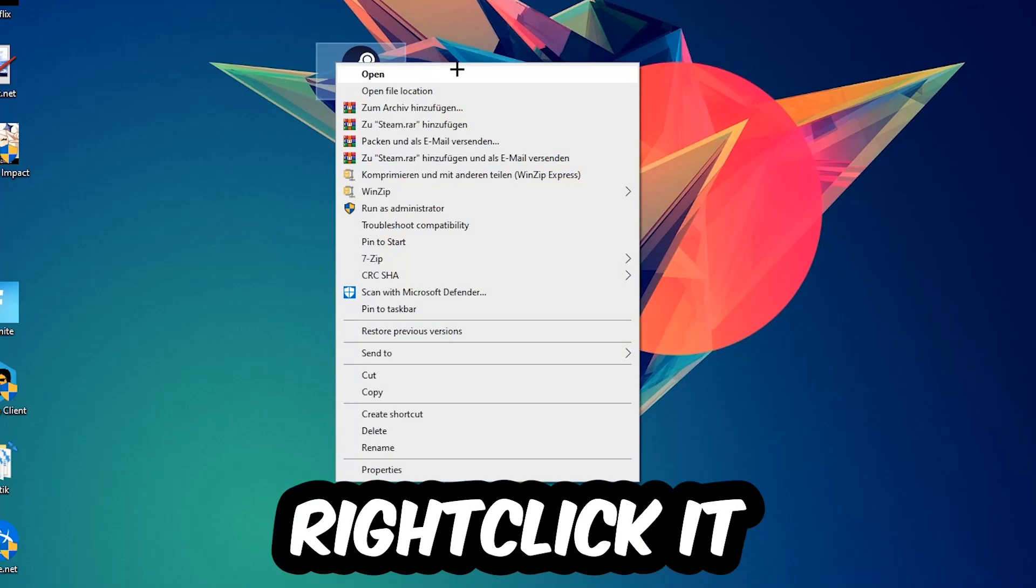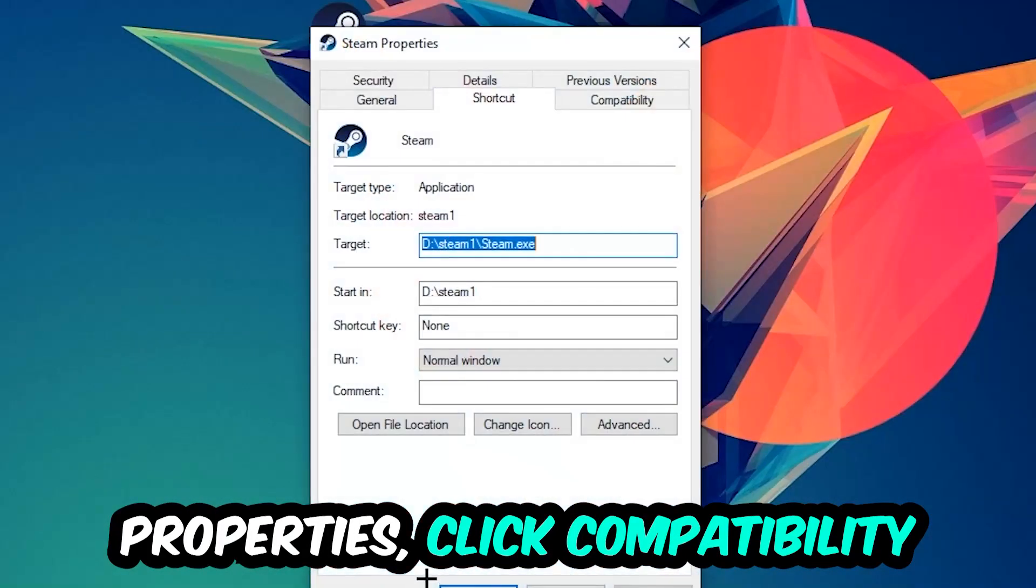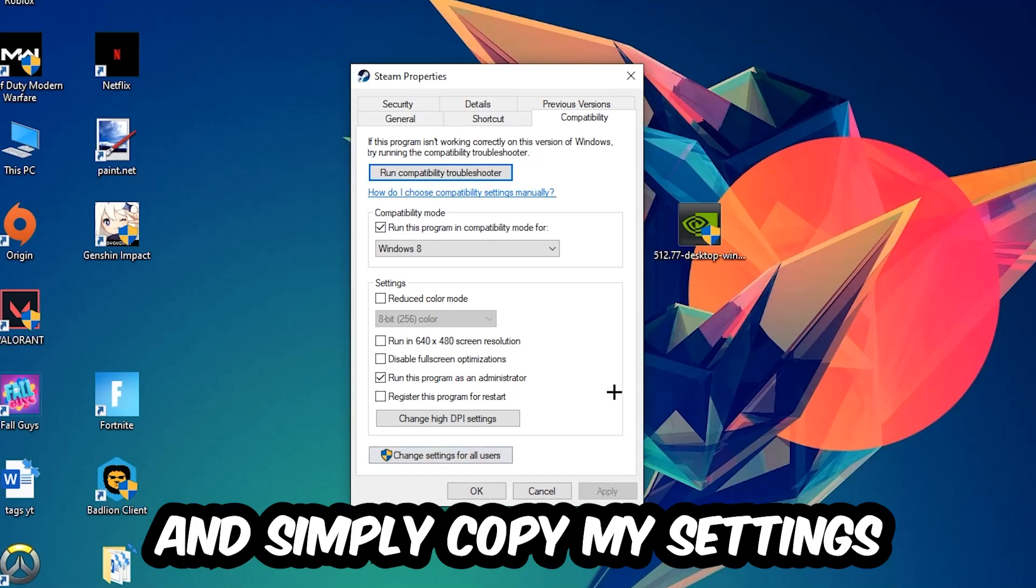Right click it, go to the very bottom where it says Properties, click into Compatibility and simply copy my settings.